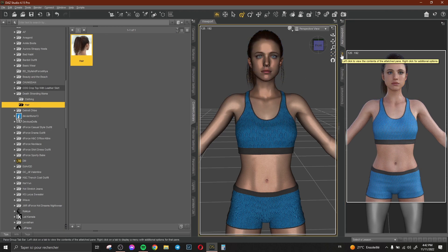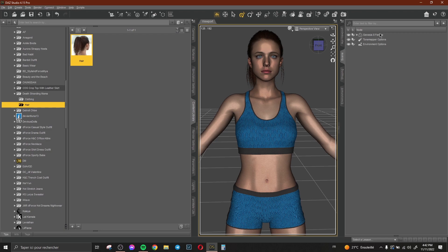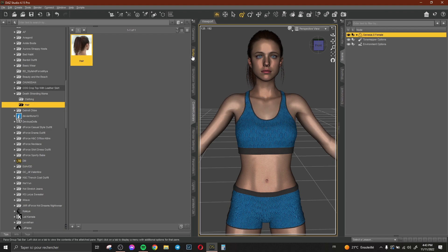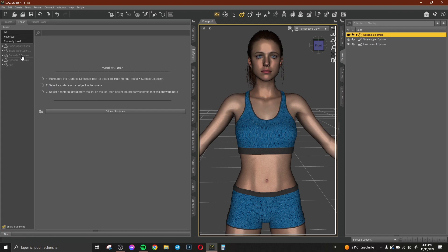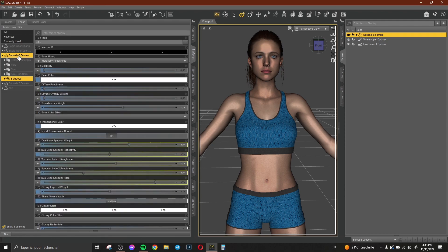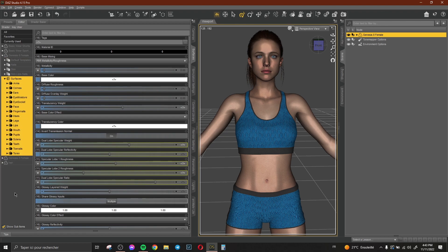This is actually really simple. You select the object — here we have for example the Genesis 8 female — then we go to Surfaces and search for our Genesis 8 female. Here it is. Open Surfaces and here we have all the parts of the body of our character. If we use an object, we have all the parts of that object.